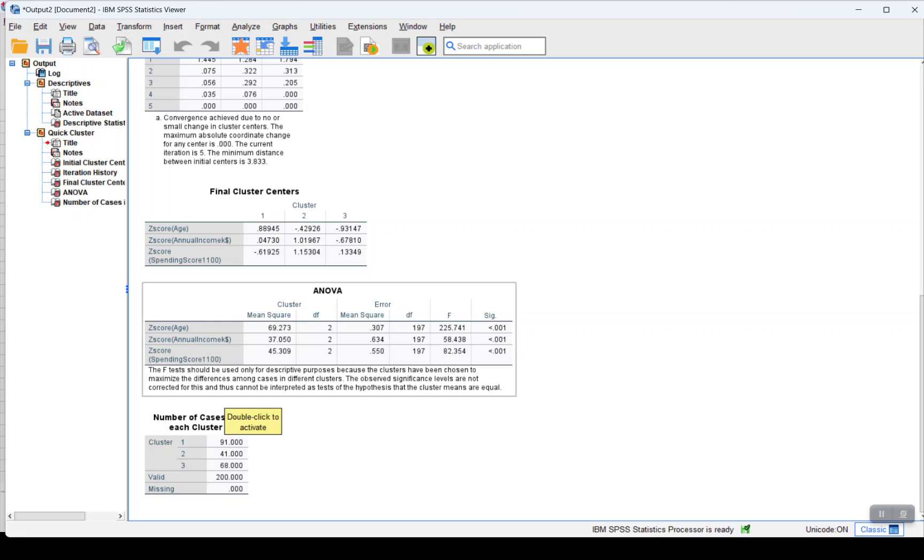And depending on the values of each annual income and spending score, we see a significance of less than 0.001, which means all three of them have contributed or have an impact in the creation of the clusters.